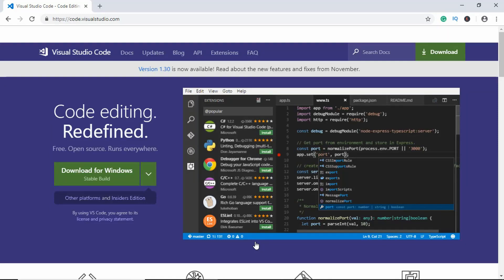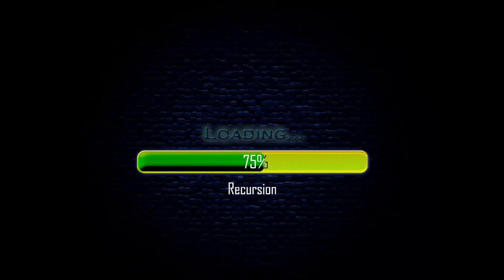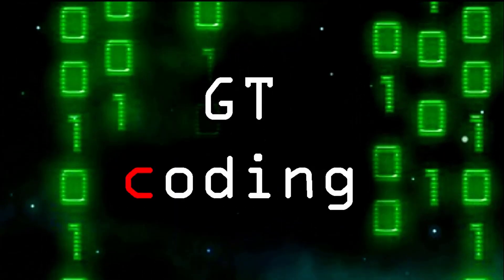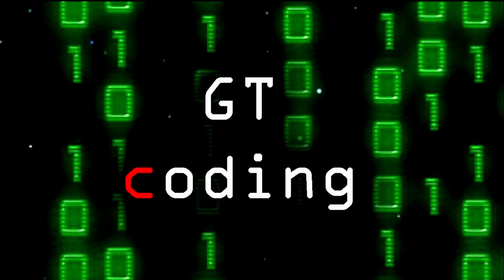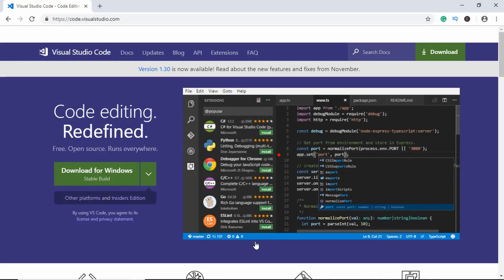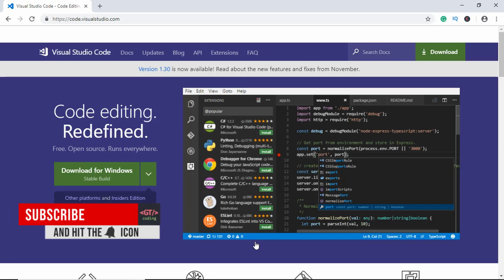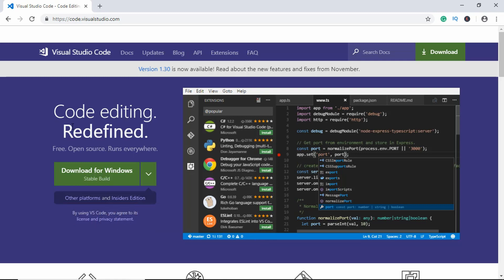Hi everyone, welcome to GT Coding. Today I will show you some Visual Studio Code tips and shortcuts to help you be more productive in your web development tasks. Before starting, if you are new to this channel, please consider subscribing because I make web development and designing videos. Let's get started.